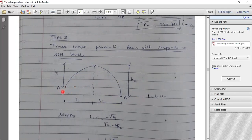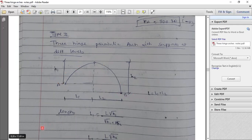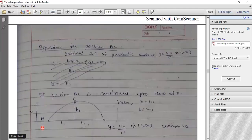Only VA remains. To get VA, apply ΣFy = 0. So the process is: ΣMA=0 gives one equation in HB and VB; split the arch and ΣMC=0 gives a second equation. Solve both for HB and VB. Since no horizontal load, HA = HB. Then ΣFy=0 gives VA. This is how we get all reactions when supports are at different levels.